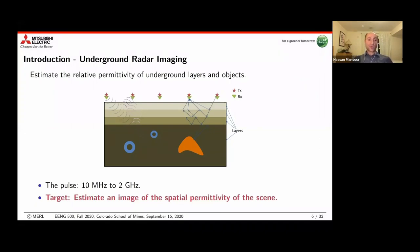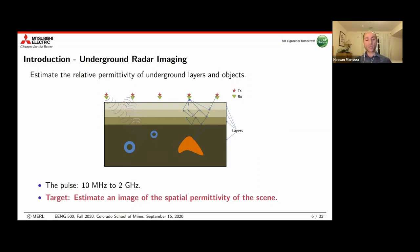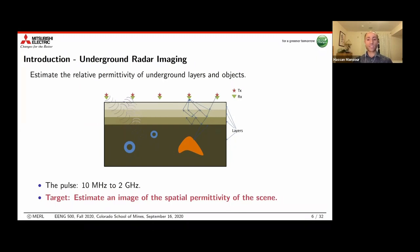Let's formalize the problem. We have an array of transmitters and receivers located above ground and we're trying to estimate the relative permittivity of objects located underground. The type of signals sent are electromagnetic pulses in the range of 10 MHz to up to 2 GHz. The target is to estimate the spatial distribution of the relative permittivity in the subsurface. Here we mostly deal with a two-dimensional scene, but everything can be extended to 3D.